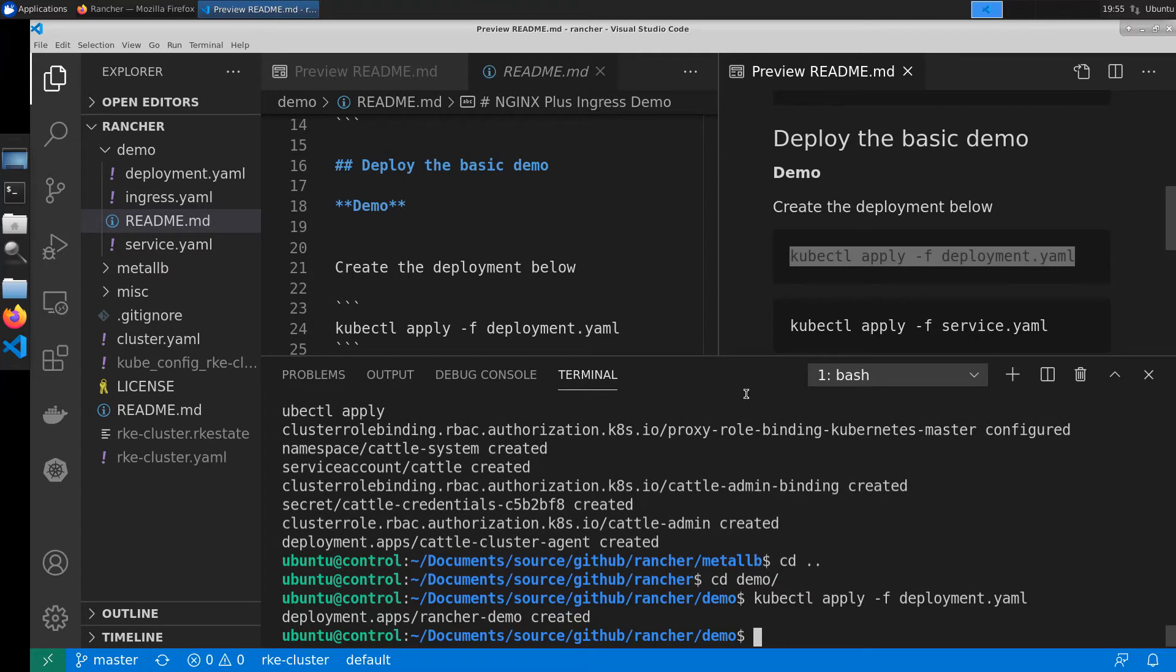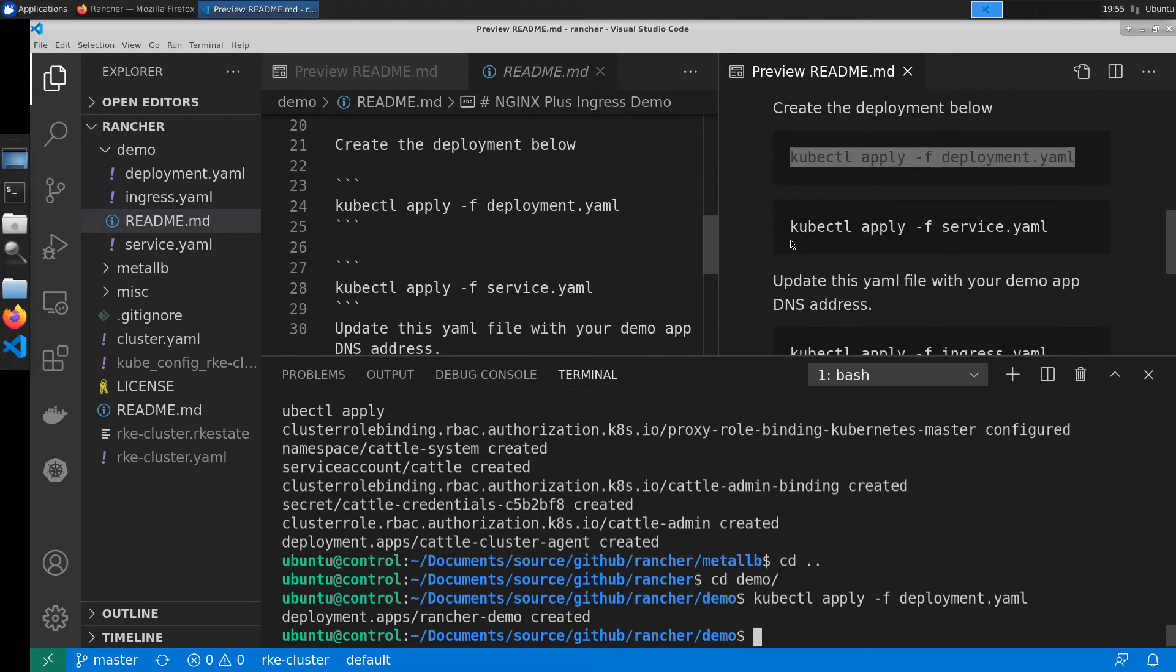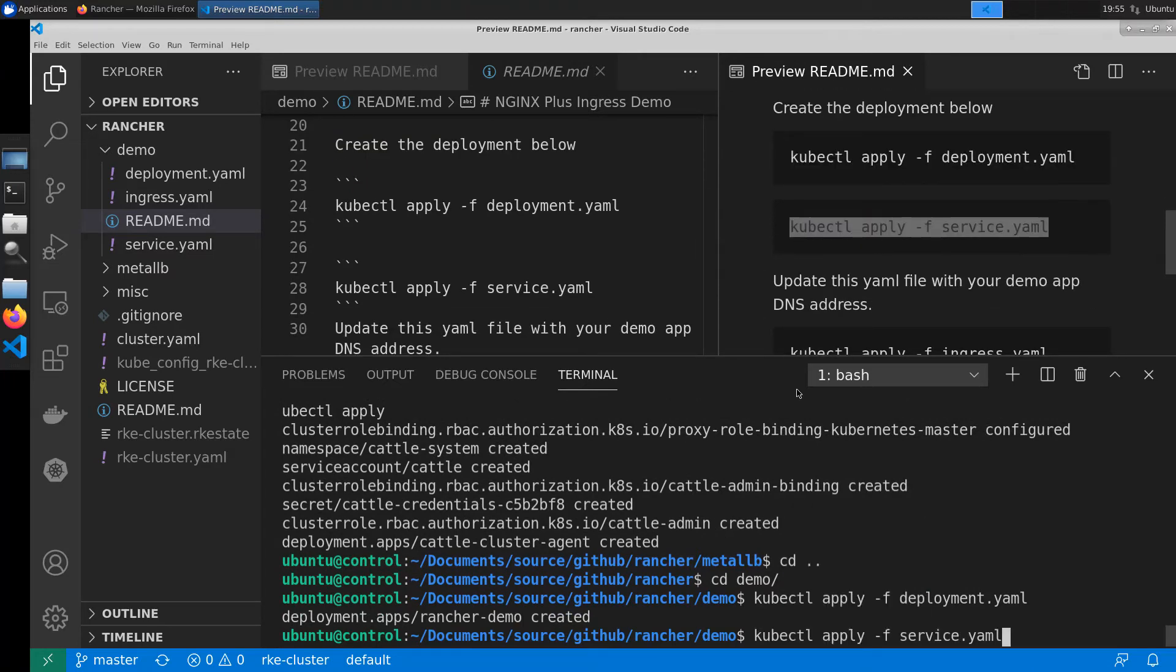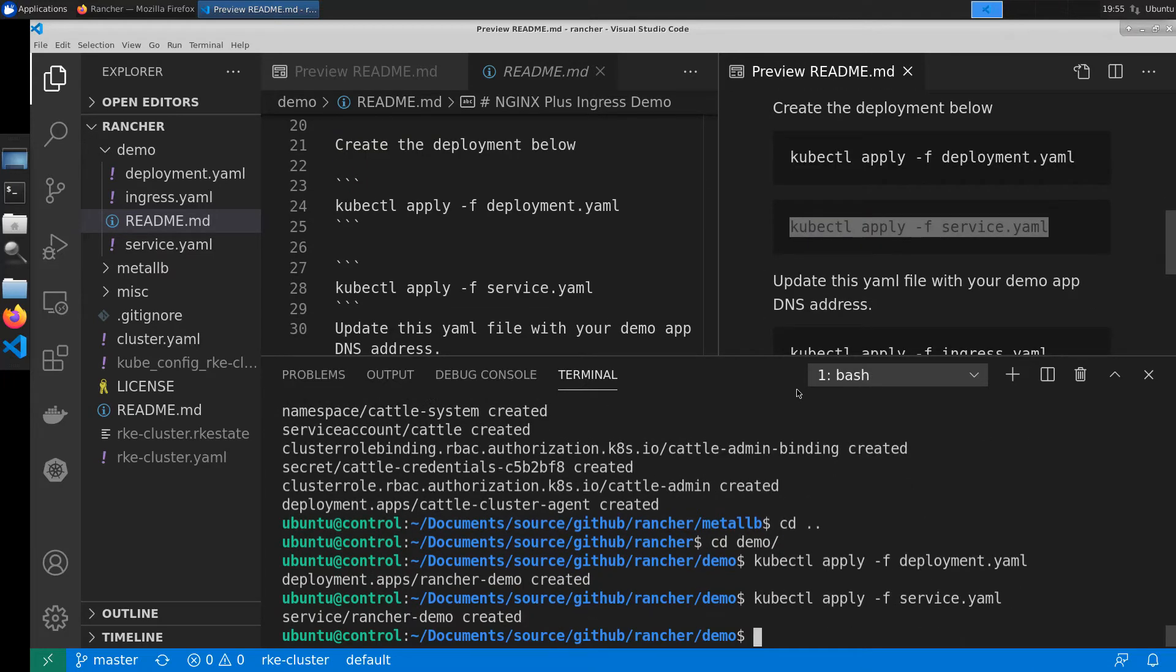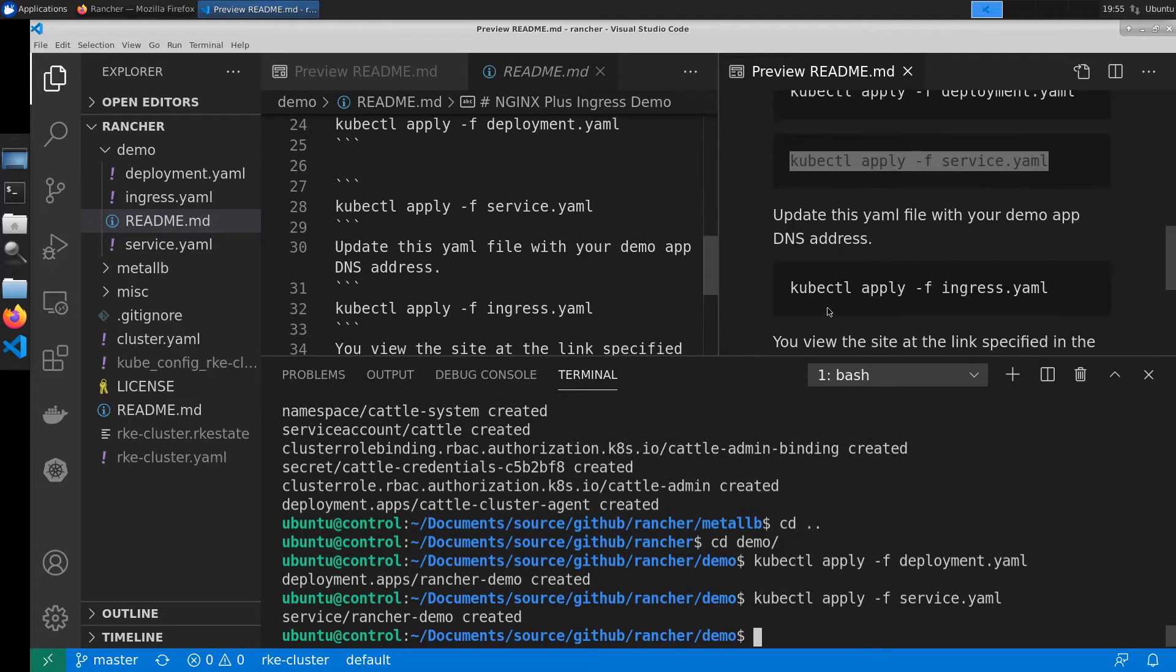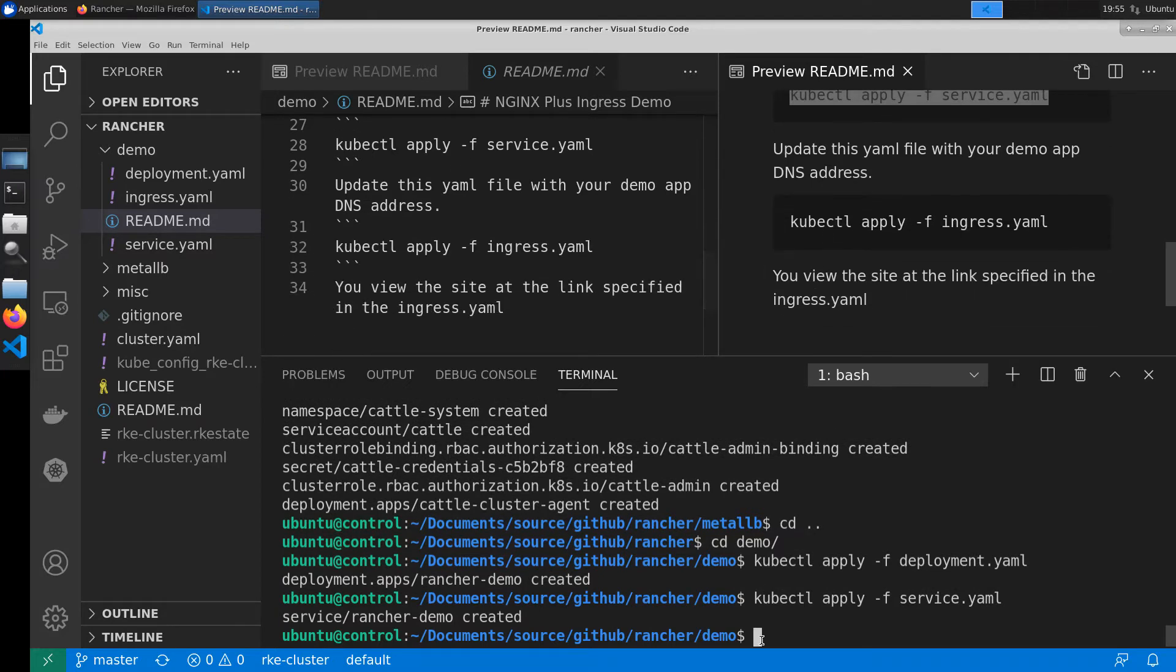Once the deployment is created we'll create a service for that deployment. Then we'll do a quick check just to make sure that our pods have come up correctly.